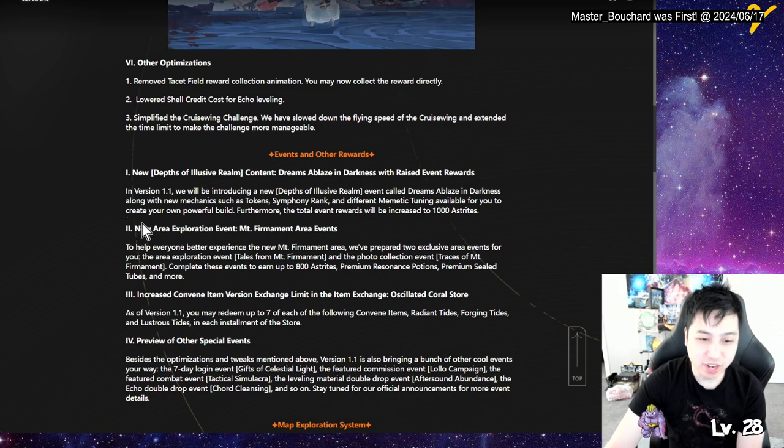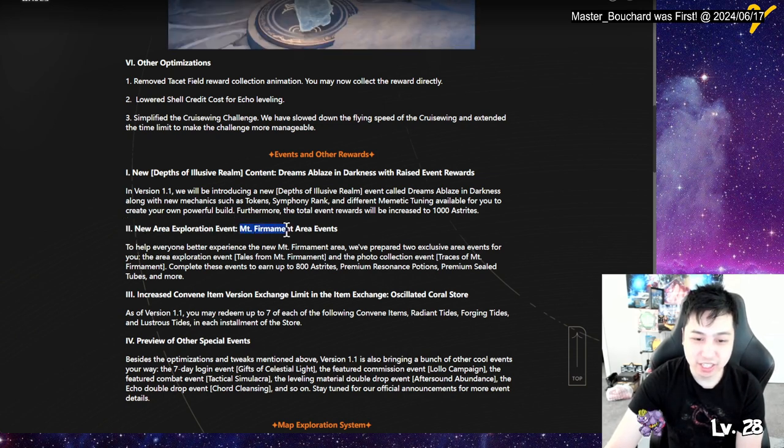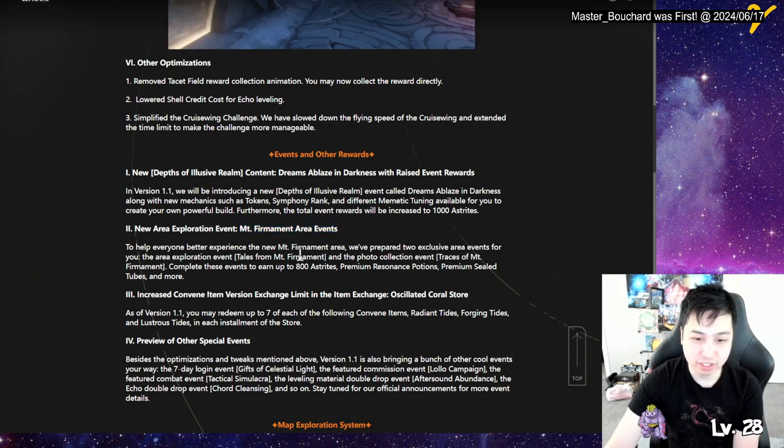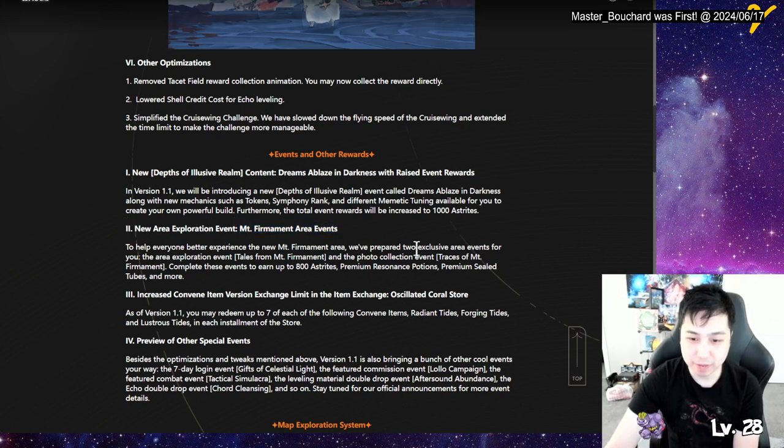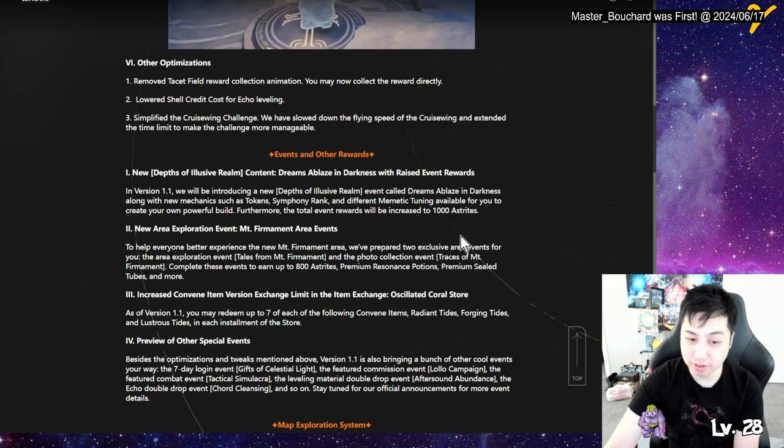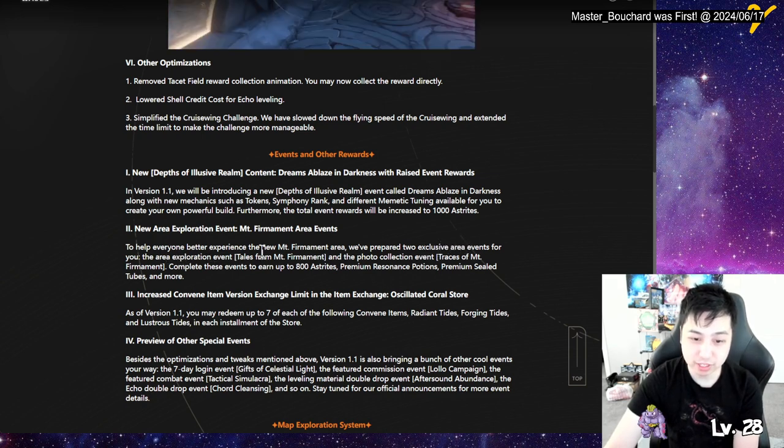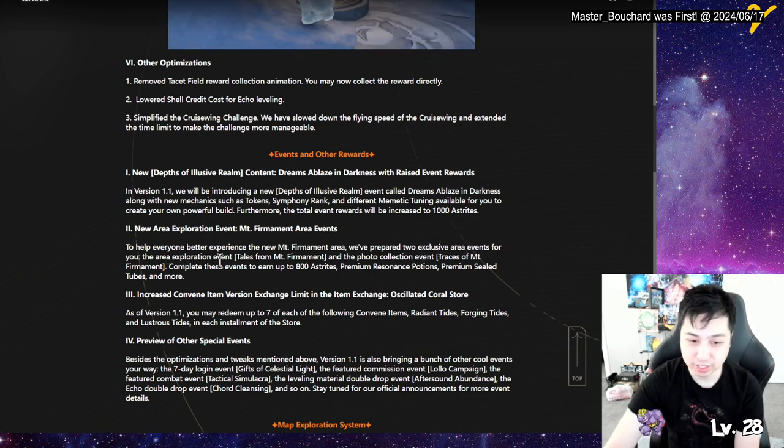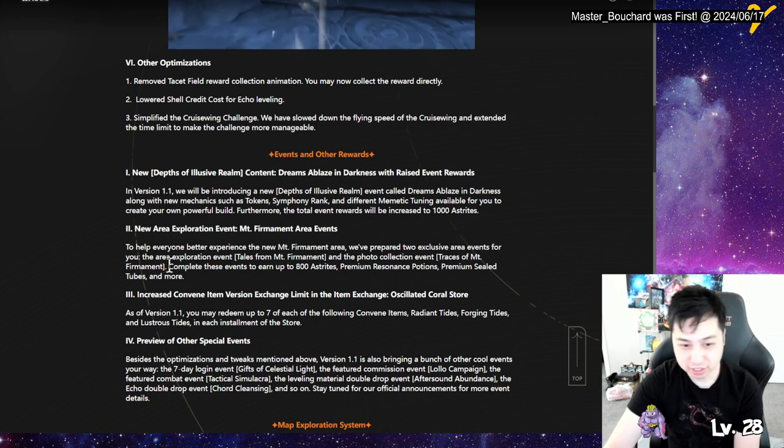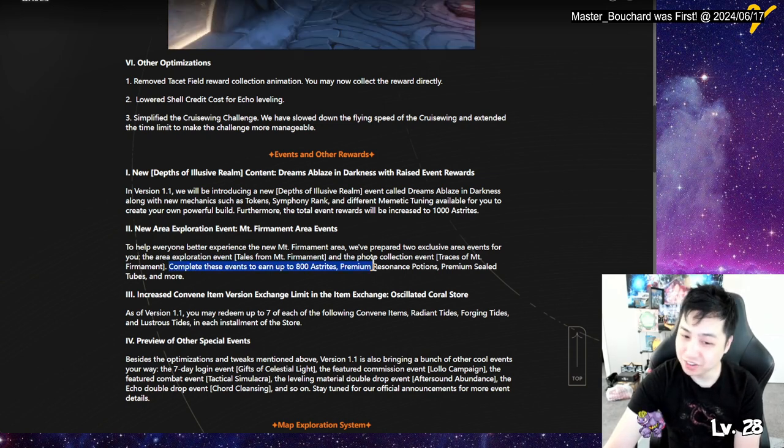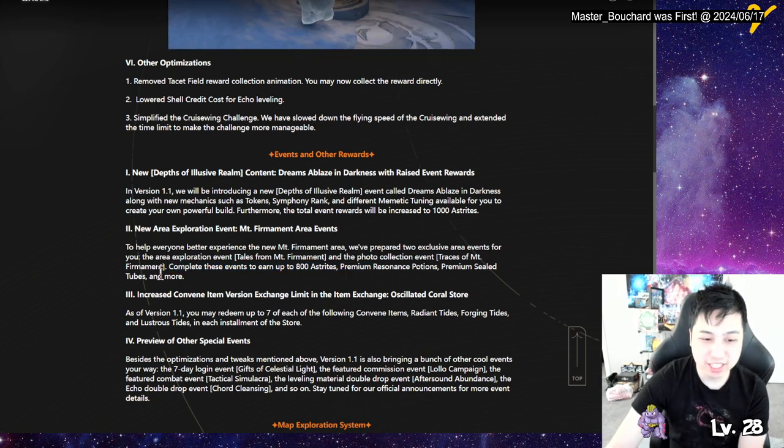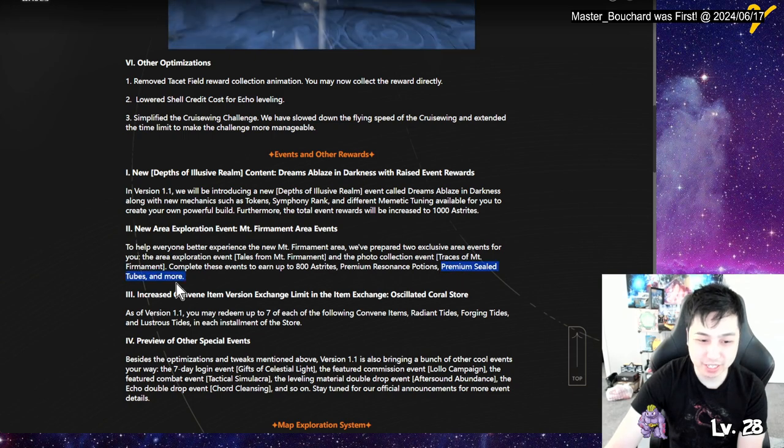New area event. So we have an area event to help. They prepare two inclusive area events for you. The area exploration event and the photo collection event. I mean, yeah. 800 ash, right? Cream potions and seal tubes. The tubes is what we need man, the tubes.